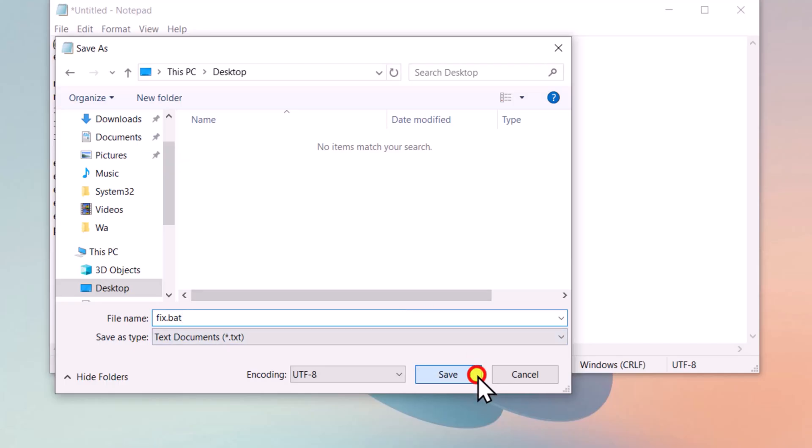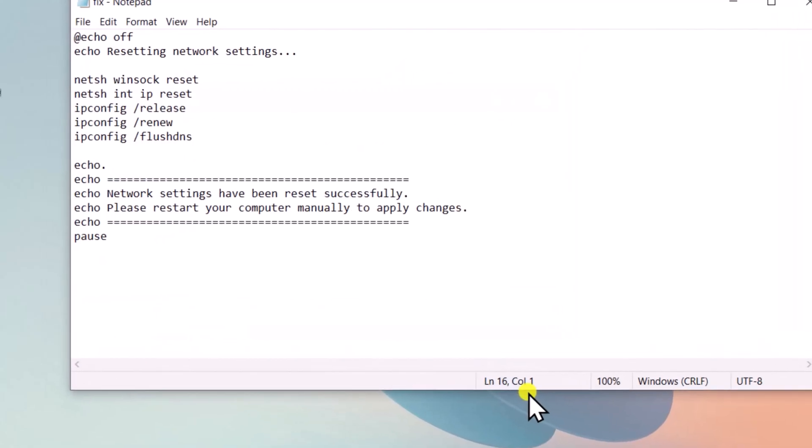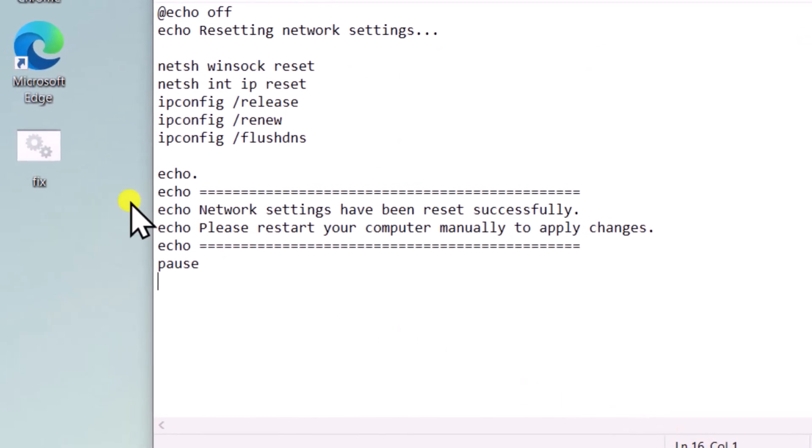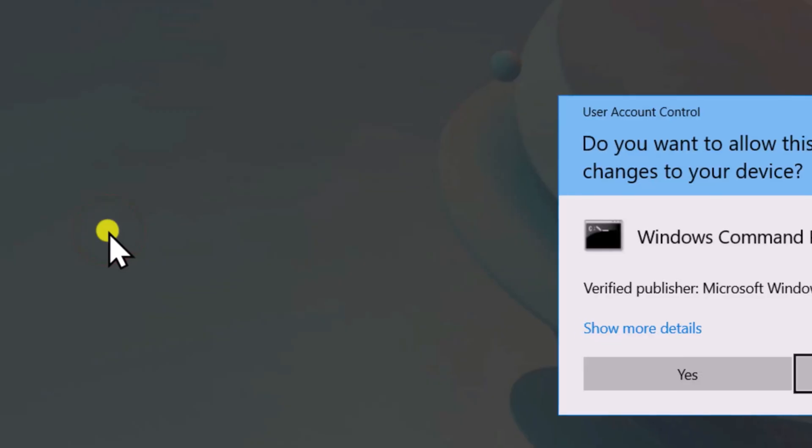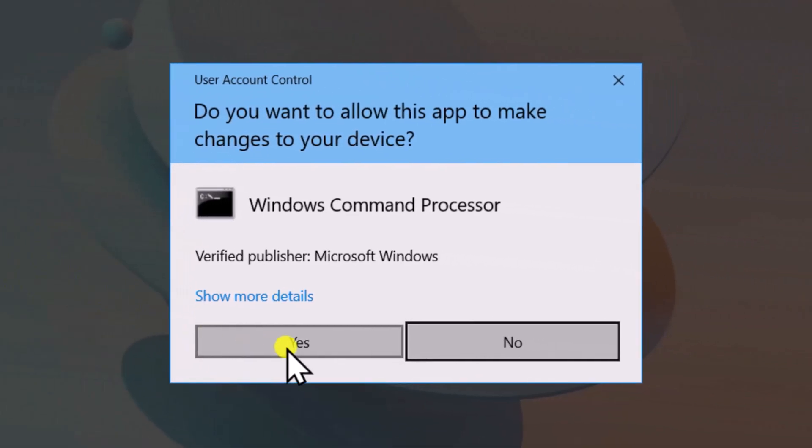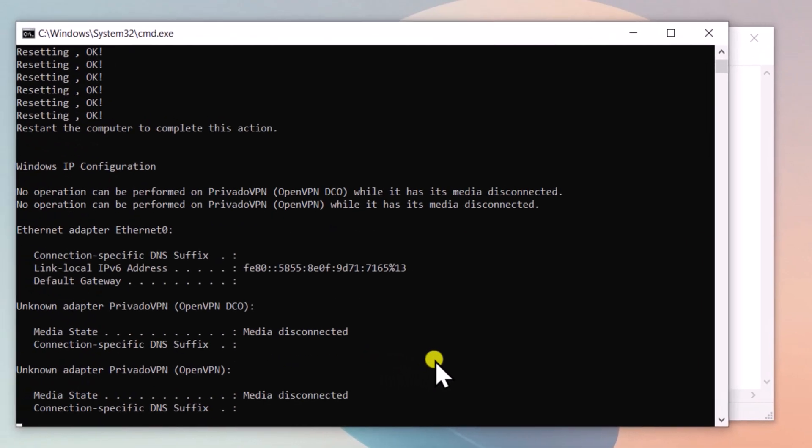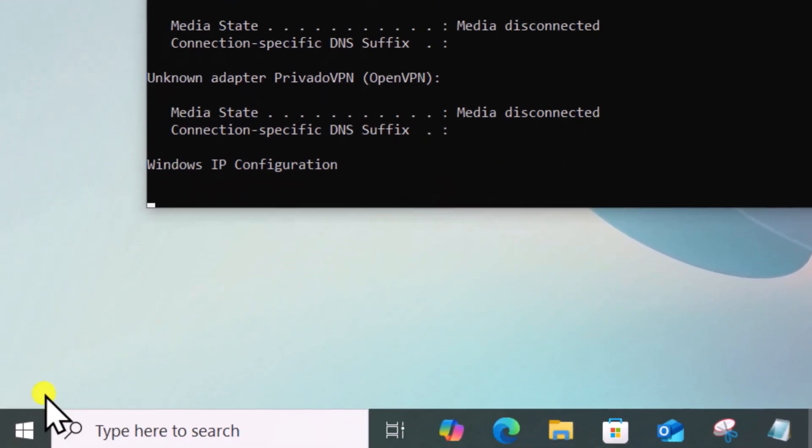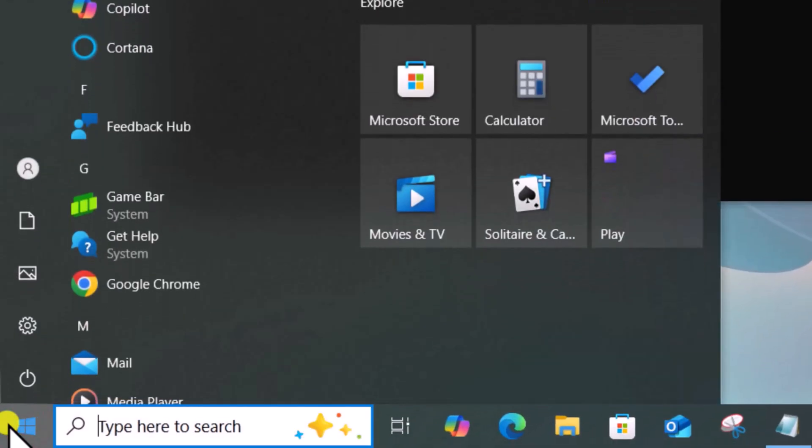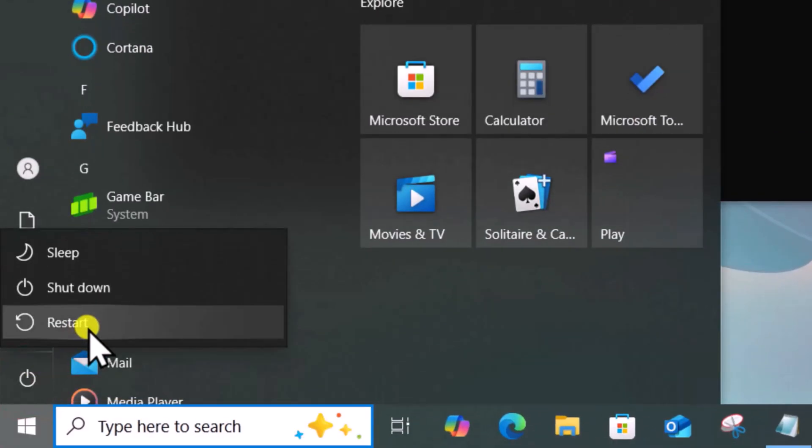Now, click on Save. Right-click on Bat File, select Run as Administrator. Click on Yes. Now, click on Windows icon and Restart PC.